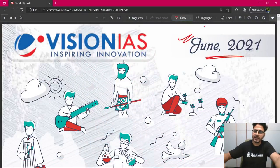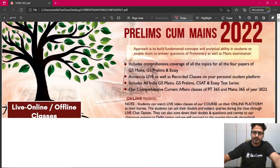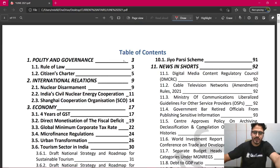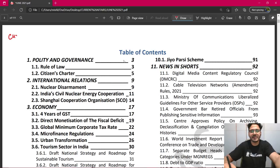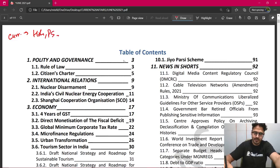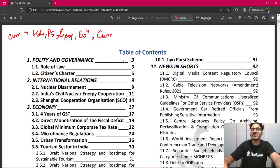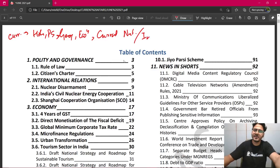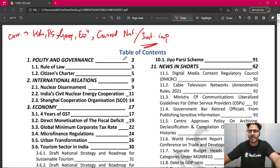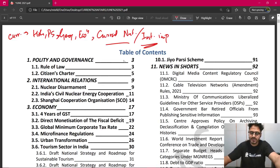आज जो हमारा पहला class होने जा रहा है, उसमें हम discuss करेंगे — मैं आपको कुछ topics दिखाना चाहता हूँ. आपके syllabus में लिखा है: current affairs regarding history, regarding polity या political science, regarding geography, regarding economy, and current events of national and international importance. अगर वो बस यही line लिख लेते — current events of national and international importance — तो वो काफी हो जाता, because IAS के syllabus में भी यही line लिखी है. तो currently क्या-क्या हो रहा है जिसकी national या international importance है, वो सारी चीज़ें देखनी हैं. तो table of content देखते हैं, क्या-क्या पढ़ेंगे हम.